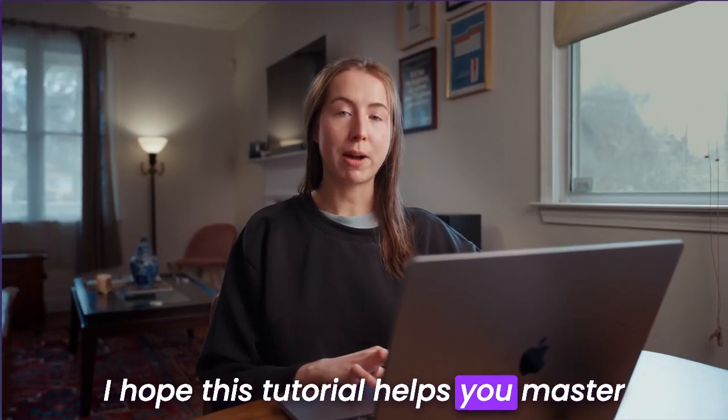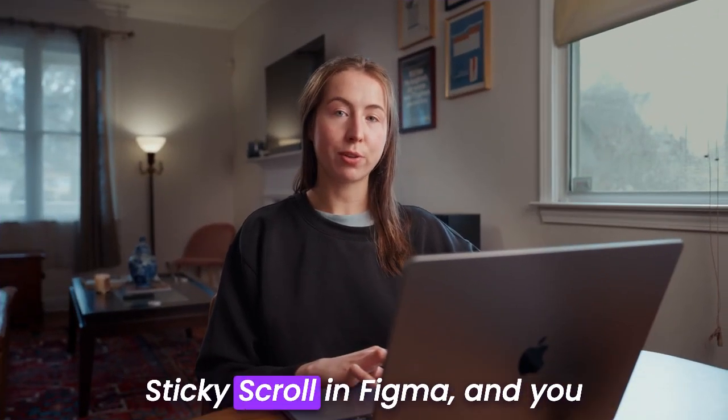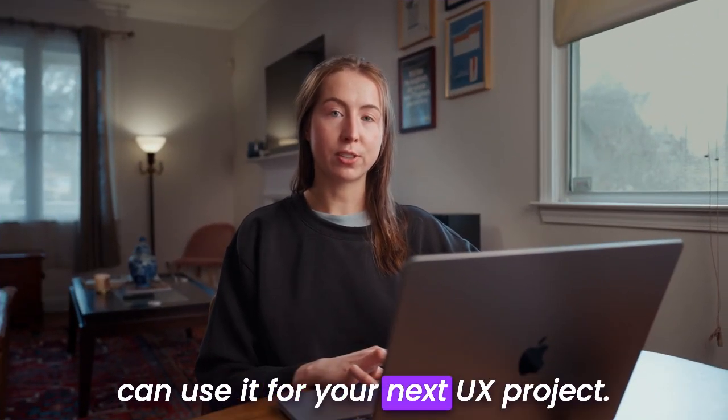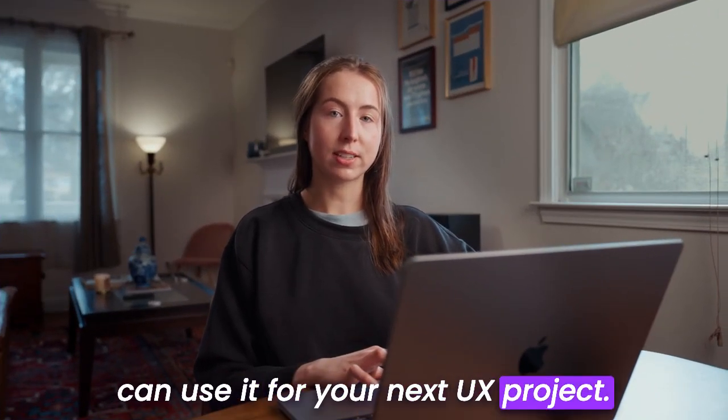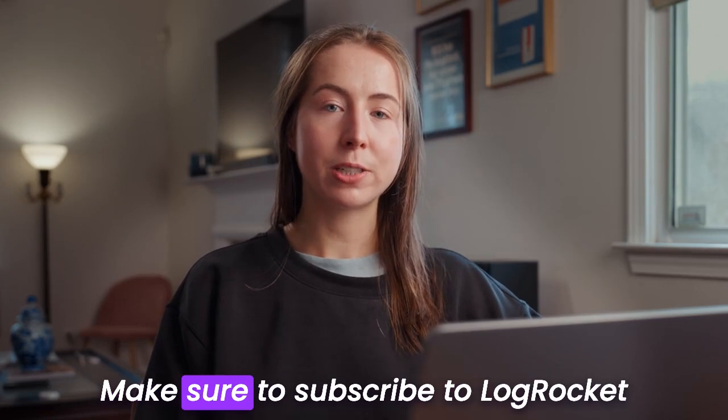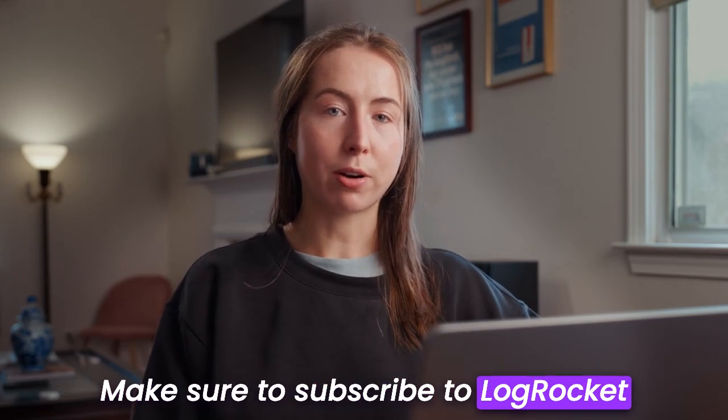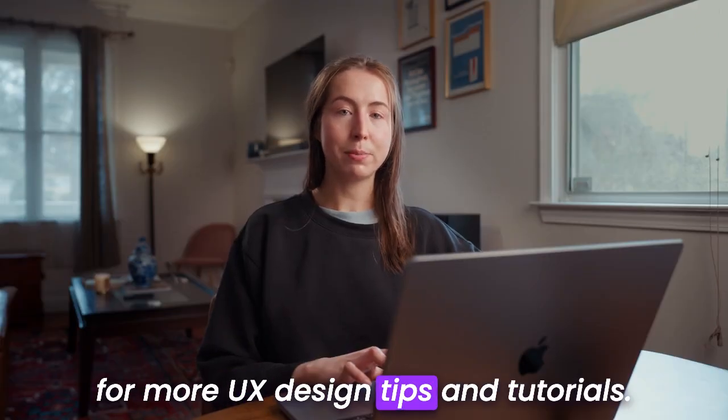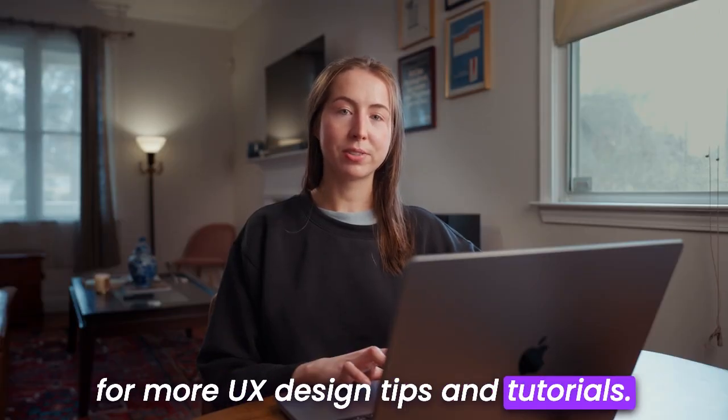I hope this tutorial helps you master sticky scroll in Figma and you can use it for your next UX project. Thanks for watching! Make sure to subscribe to LockRocket for more UX design tips and tutorials.